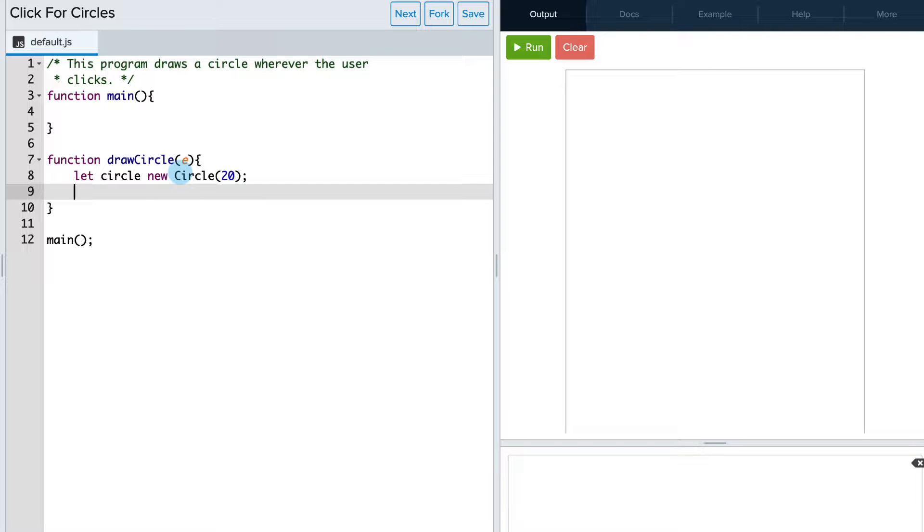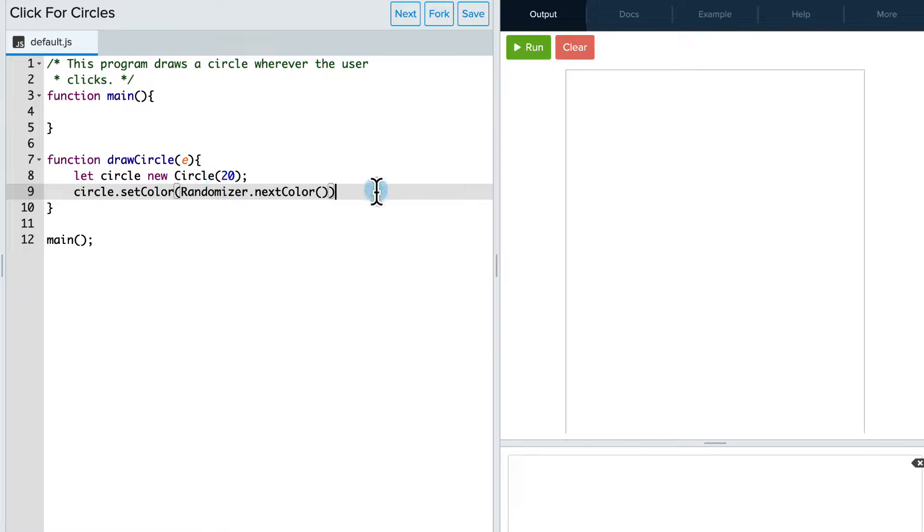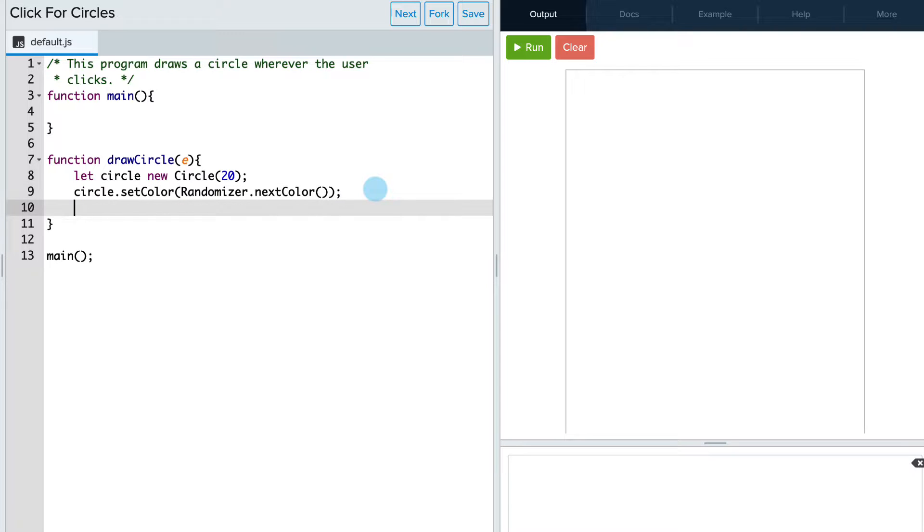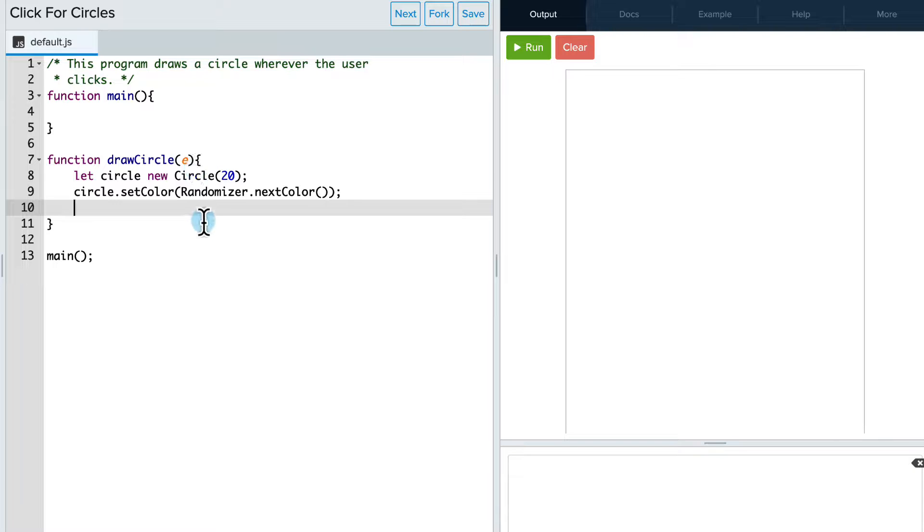We'll give it a diameter of 20. Okay, now we can also give it a color. We're going to set the color to a random color. And more importantly though, we need to use this event information. So when the event happens, it sends this information in that parameter E and we can use that to help position the circle for us.